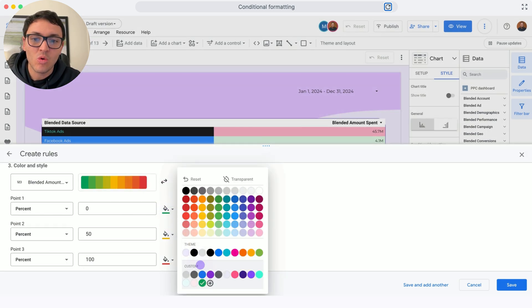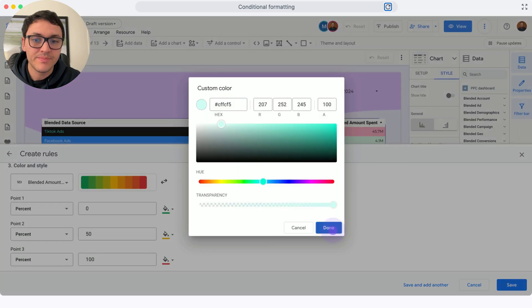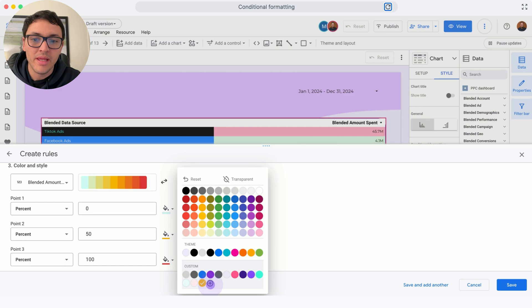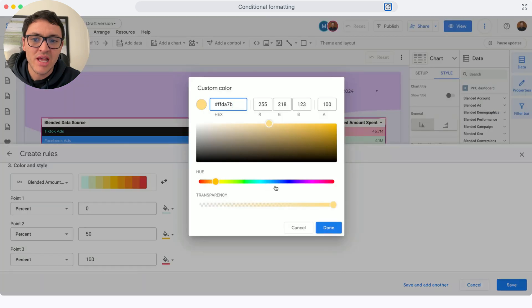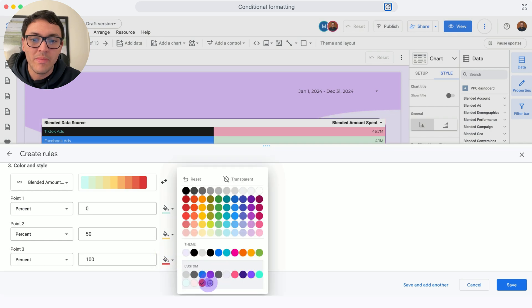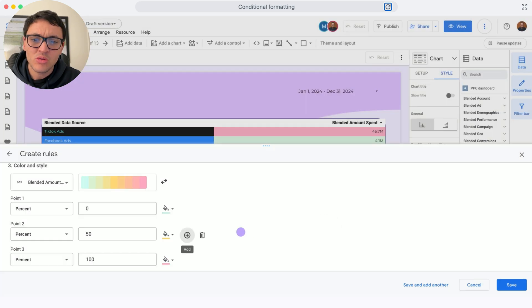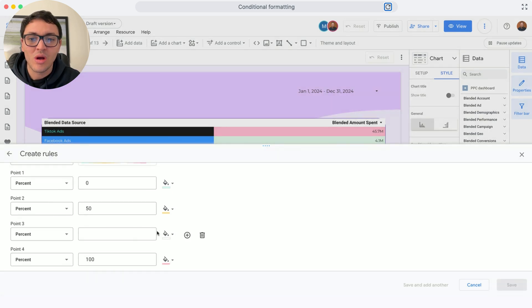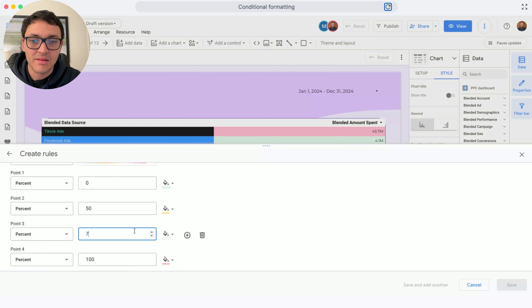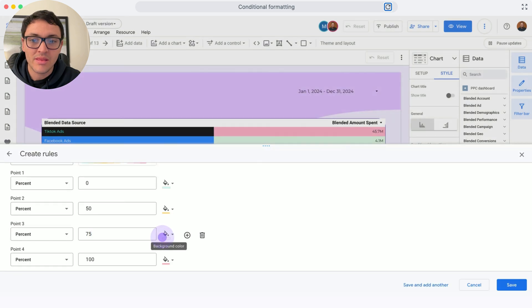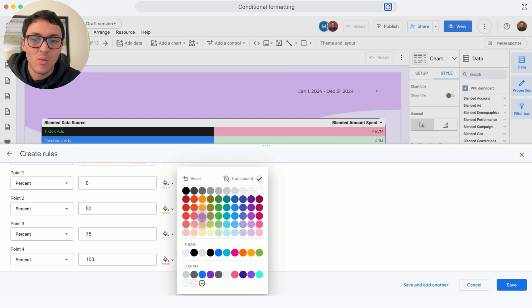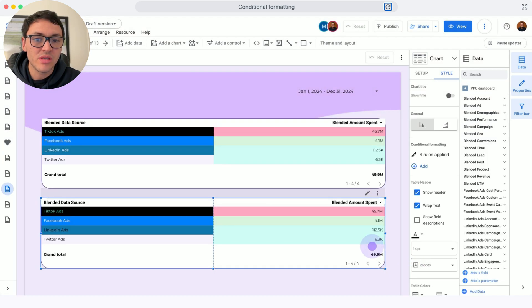The first color will be this green that I like. The second color will be this yellow or orange. Done. And the final color will be red. Actually, I can add a fourth color like an orange to have a better scale. So I will add the percentage 75% for this scale. I will add this orange and click on Save.